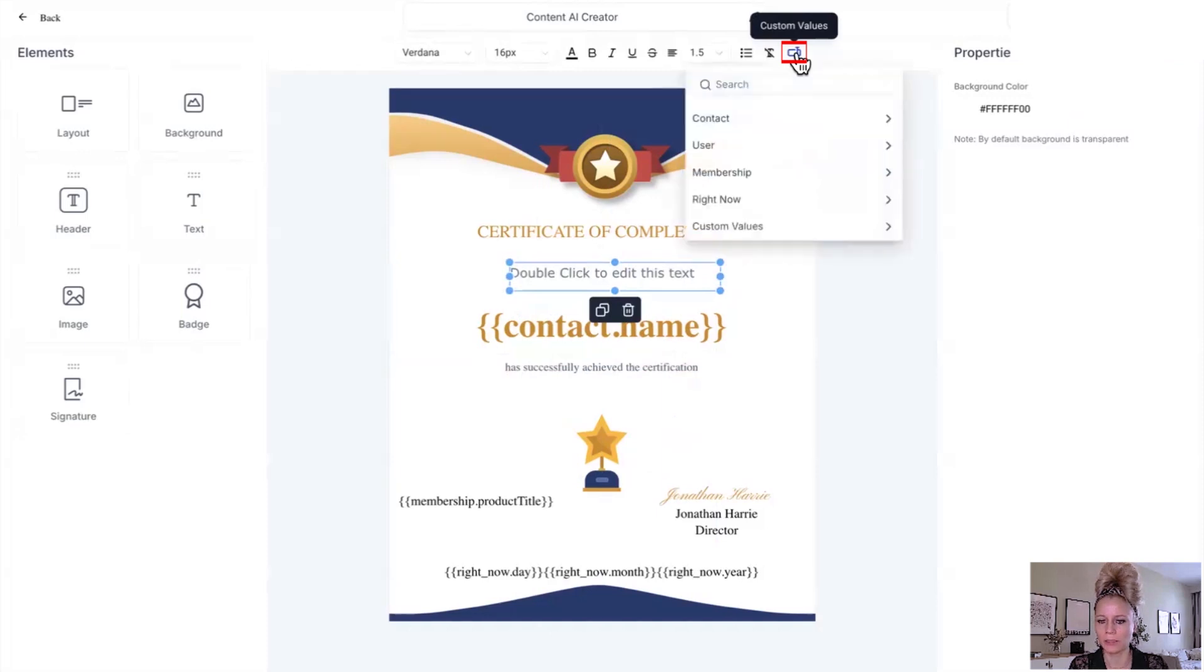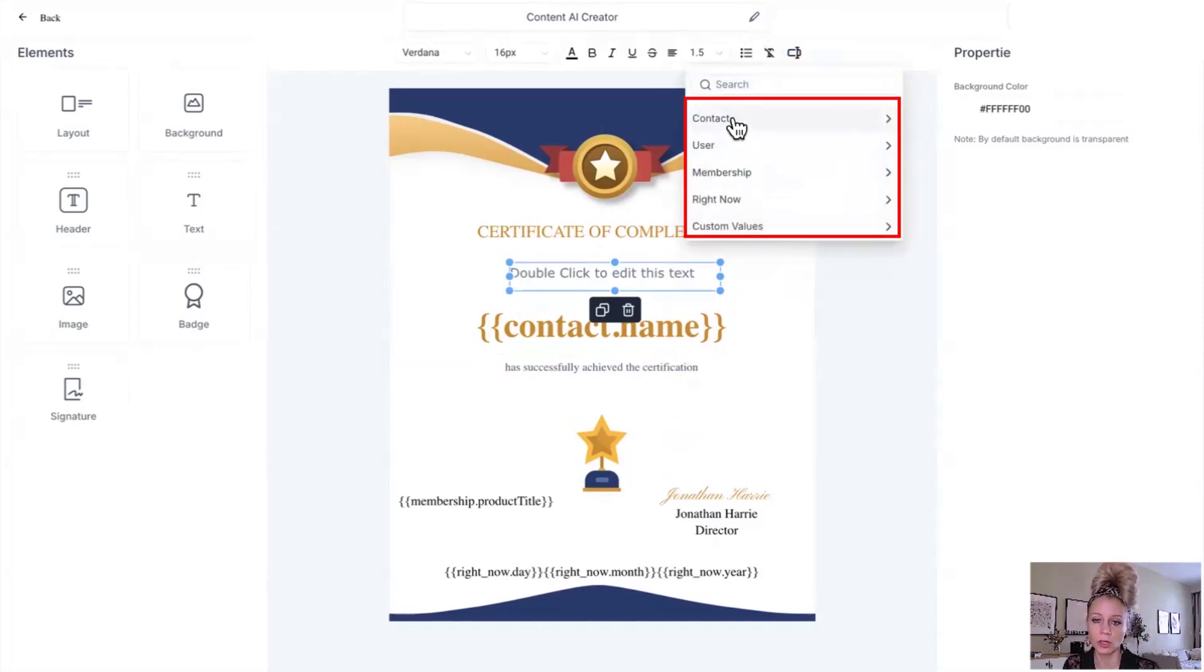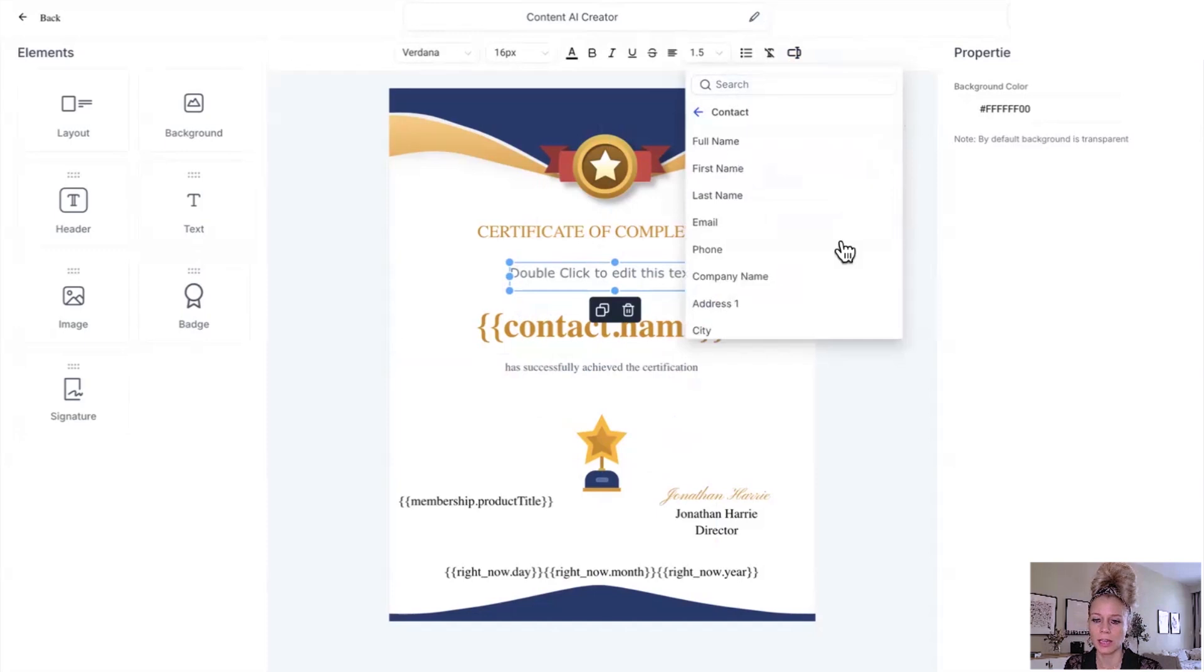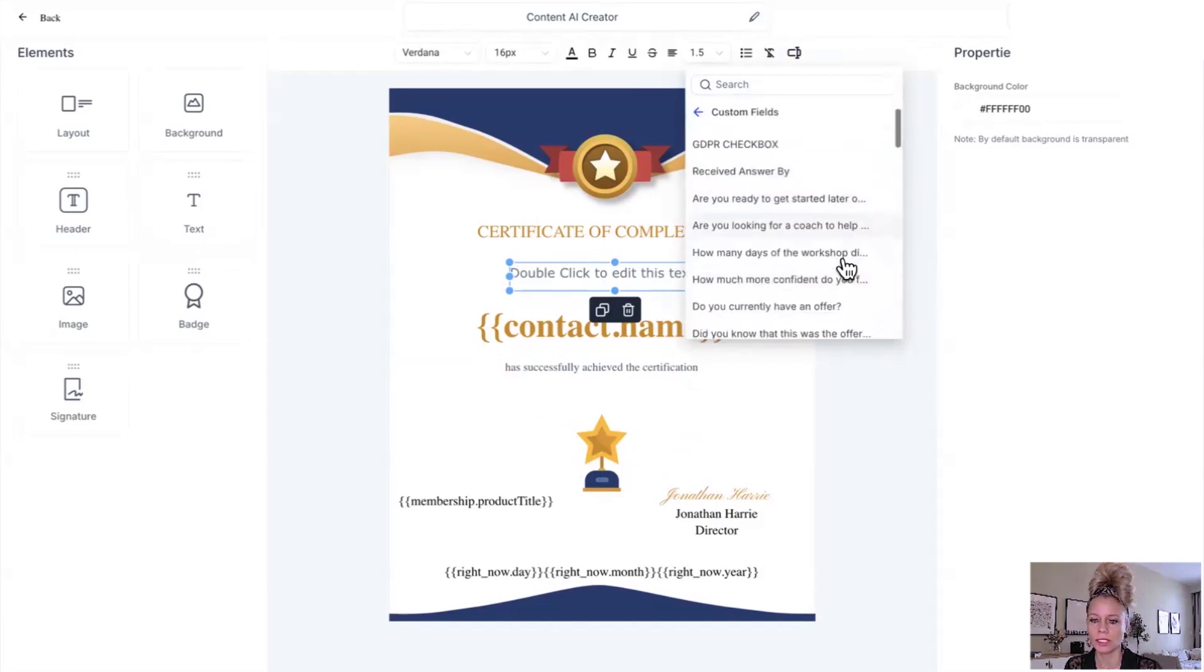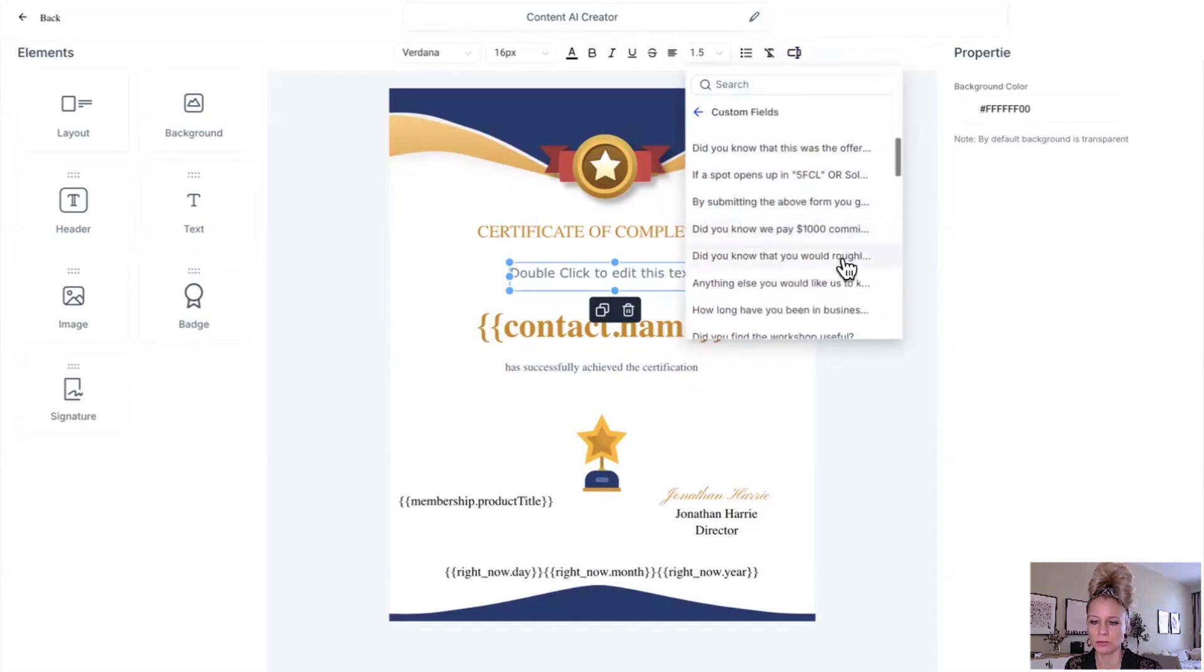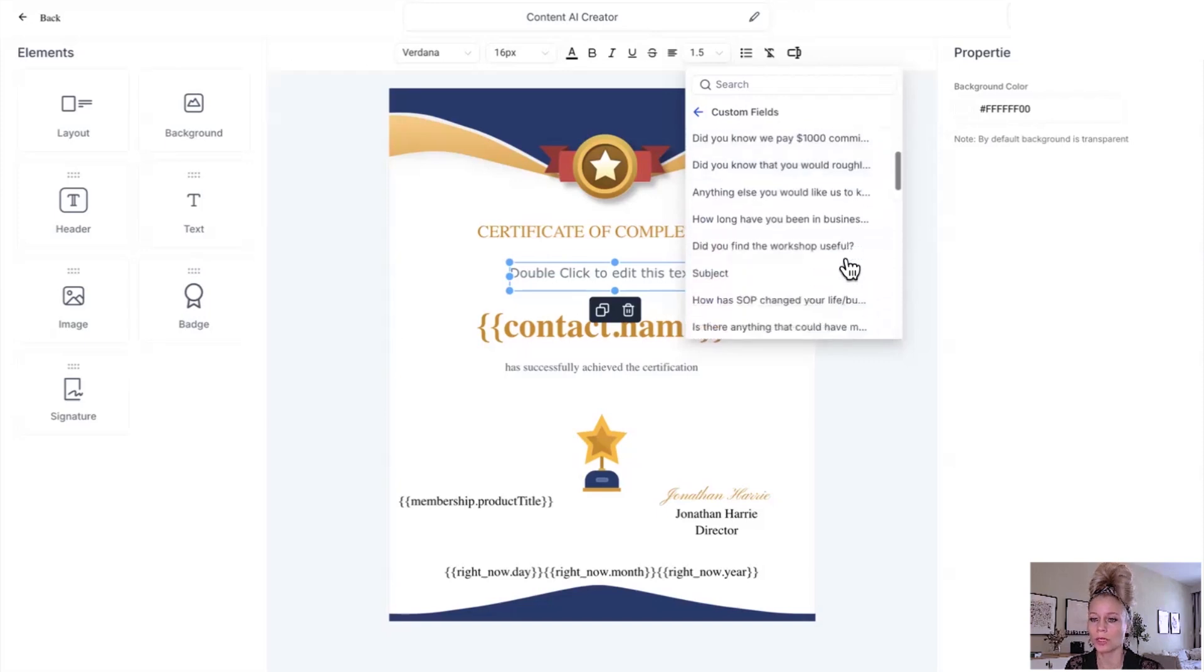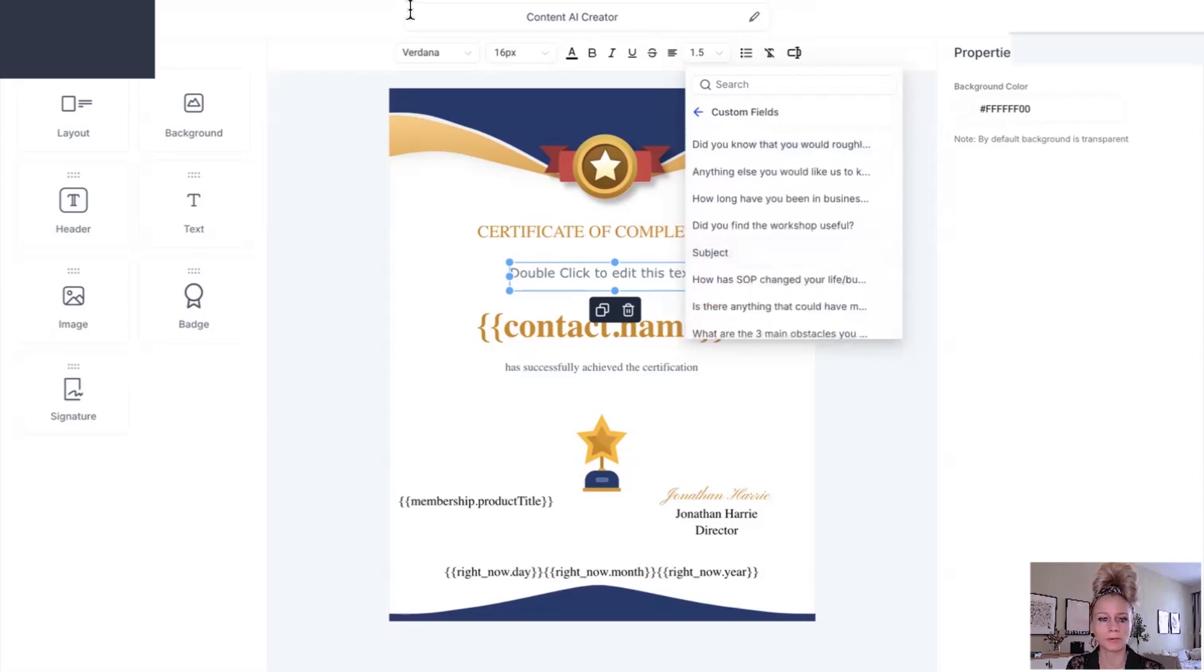So click on that and you can see all the custom values which the system provides to you. If you click on contact and then you scroll down to the bottom, you can see here now custom fields which are the ones that you create yourself. Let me show you where you create those.